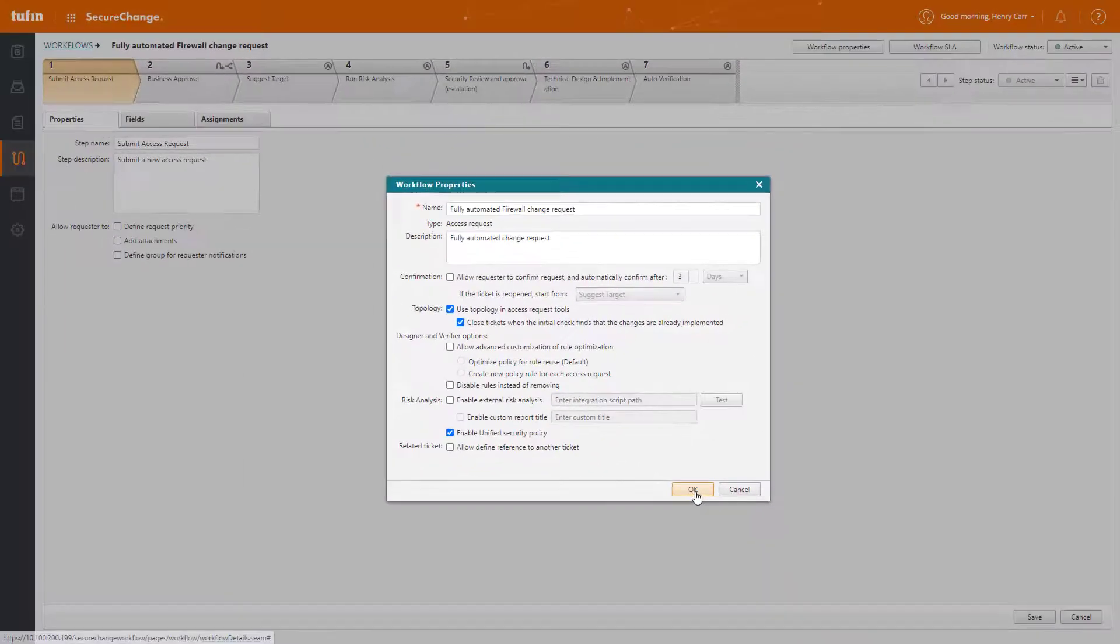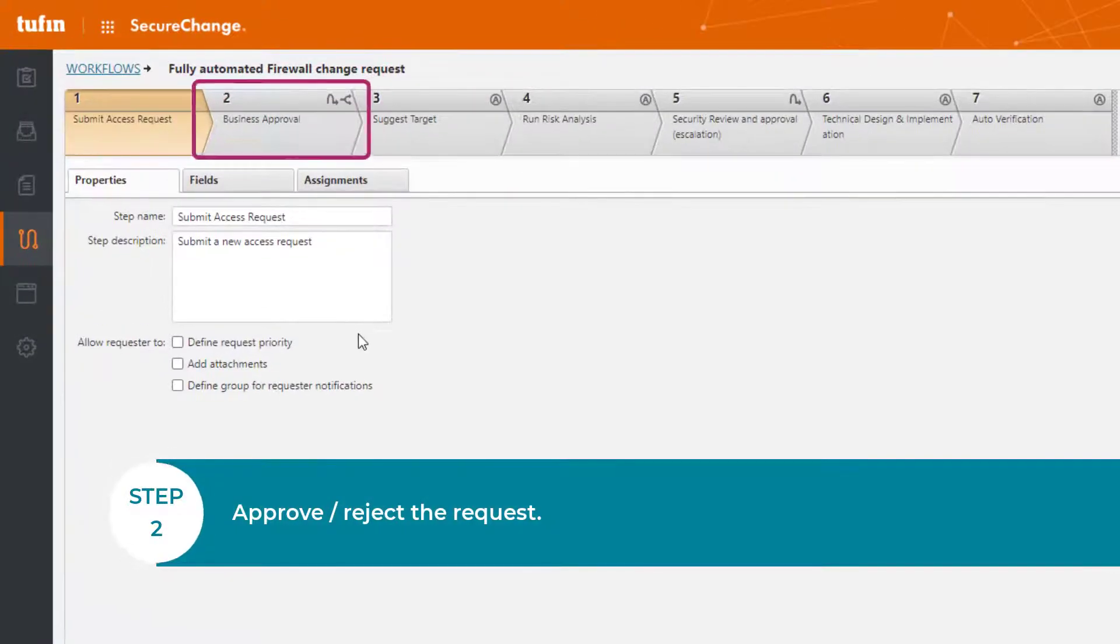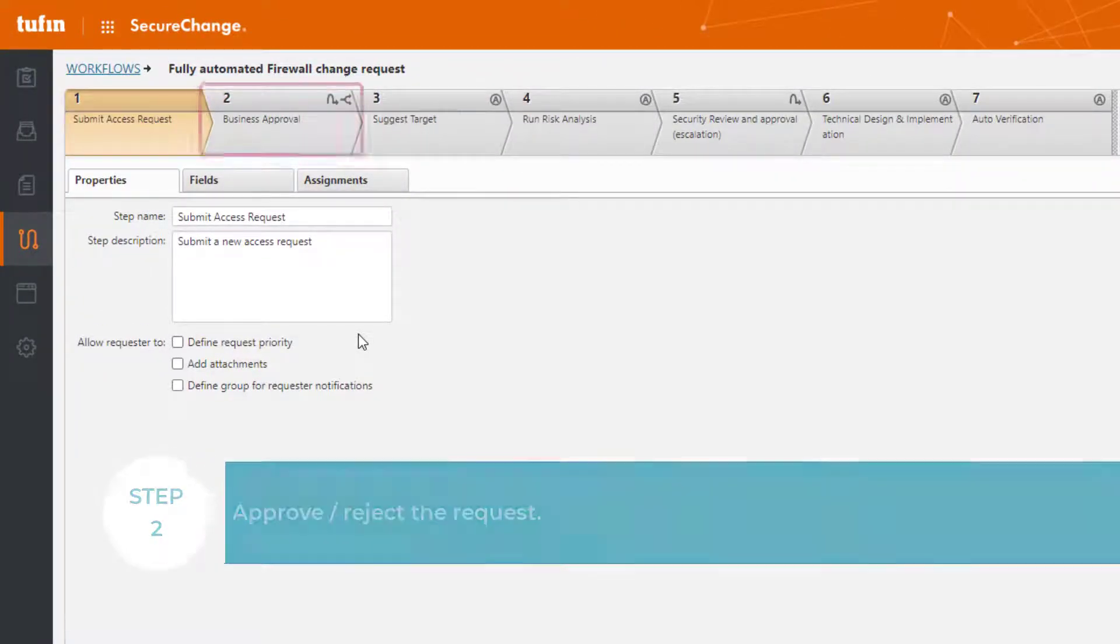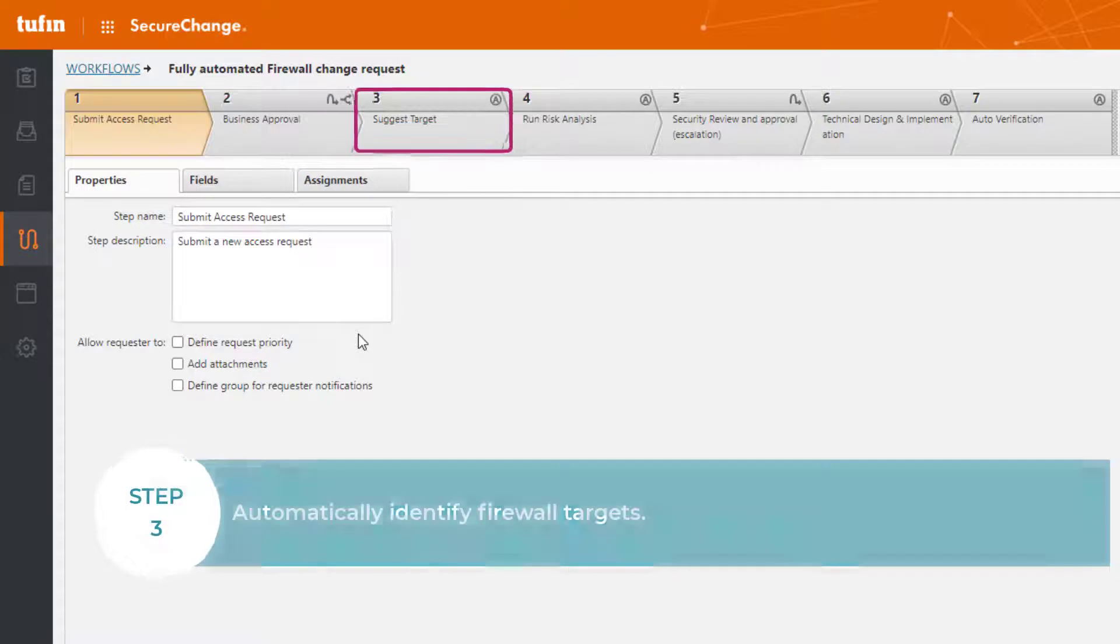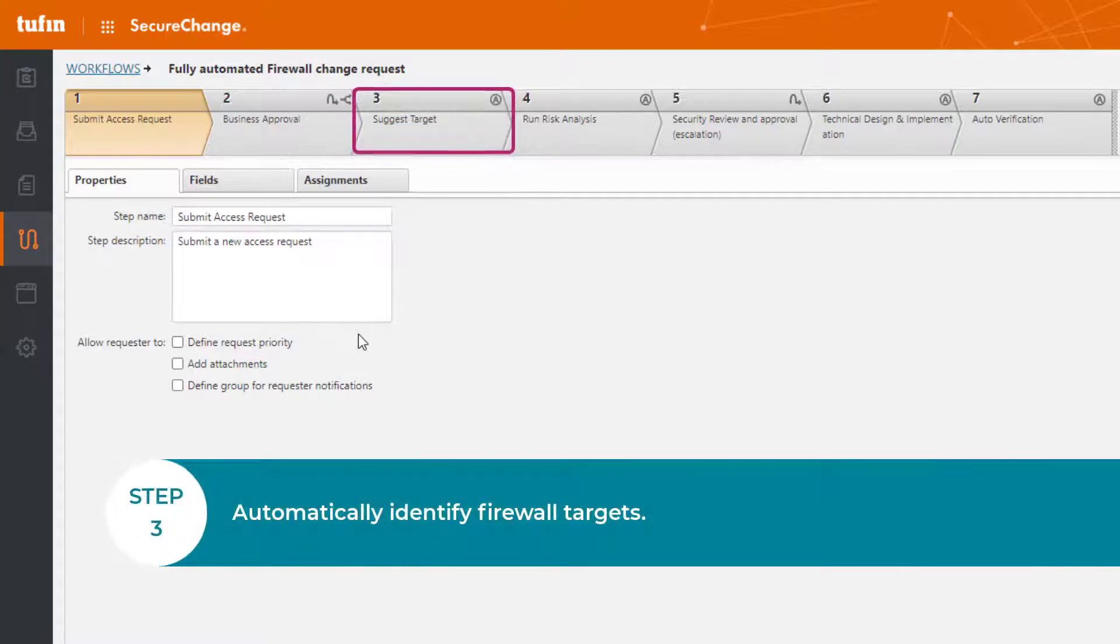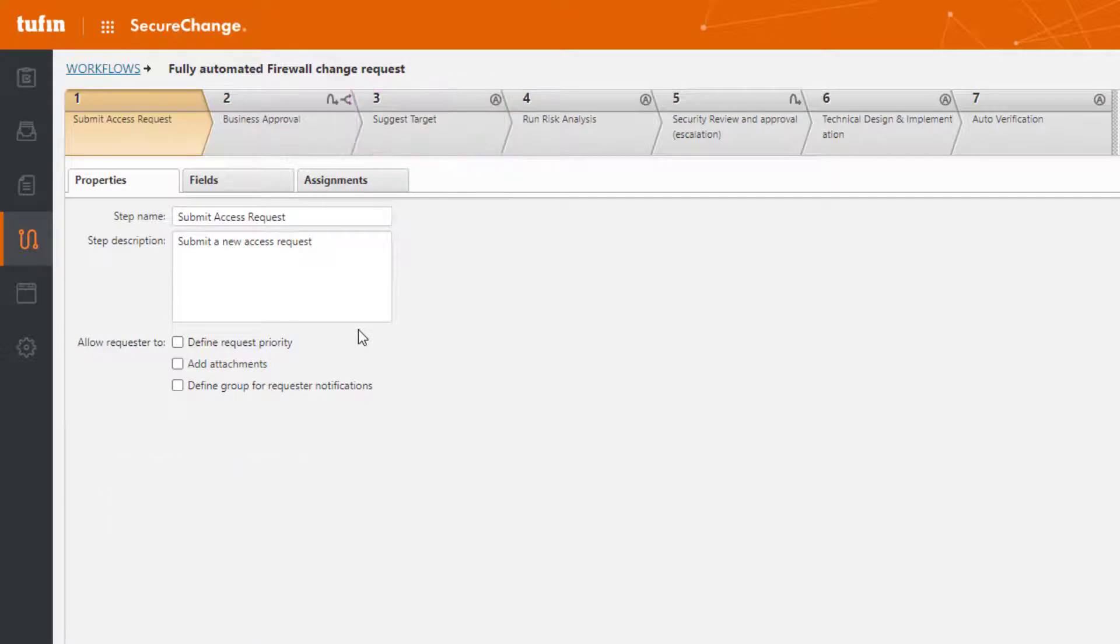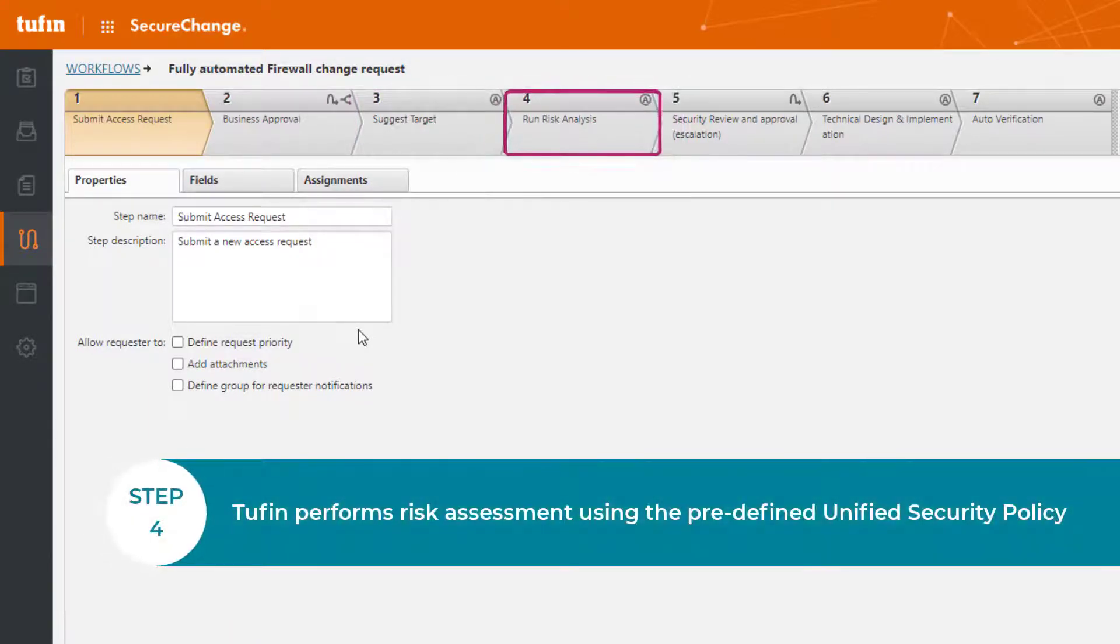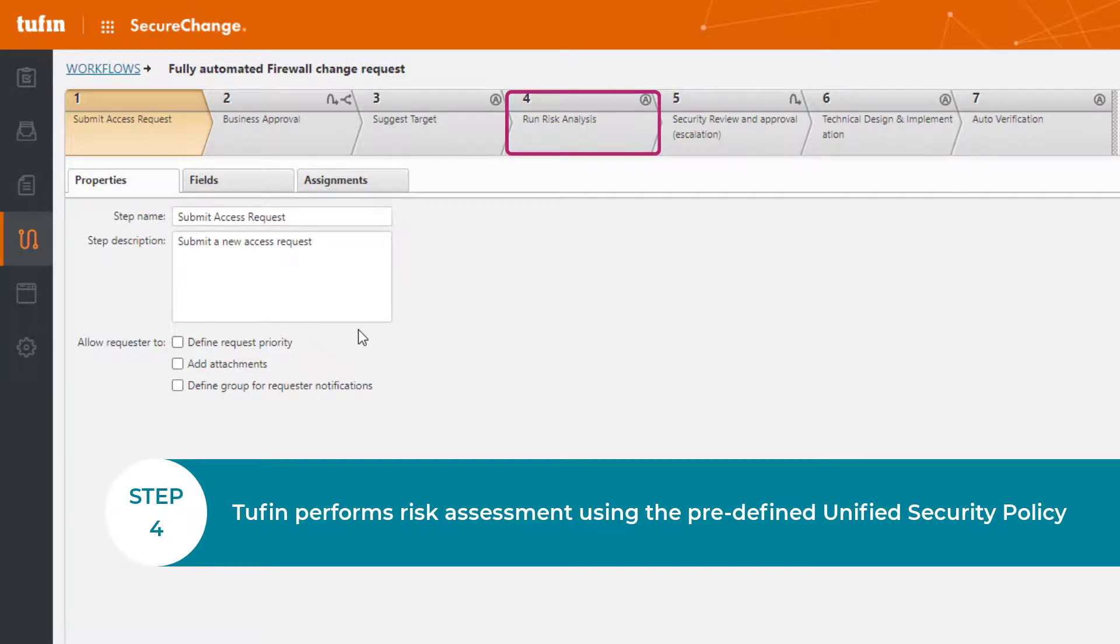If you look here at step two, you'll notice that it's dedicated for a request approval. Once we approve this in step three, Tufin will automatically identify relevant firewall targets. If we move on to step four, you'll notice that Tufin performs risk assessment here using our Unified Security Policy.